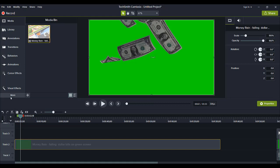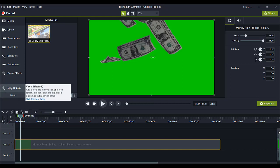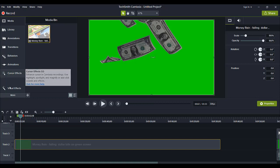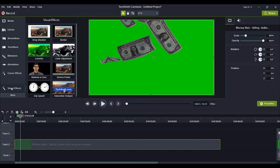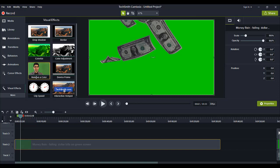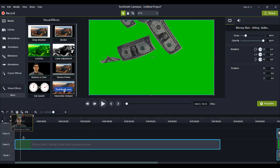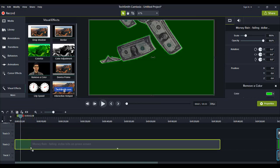So you want to head over to visual effects. And if you don't see it, you want to click more and then you'll see visual effects if it's not already here. And then you want to click on it, make sure that this is highlighted, then go to remove a color. You want to drag that down